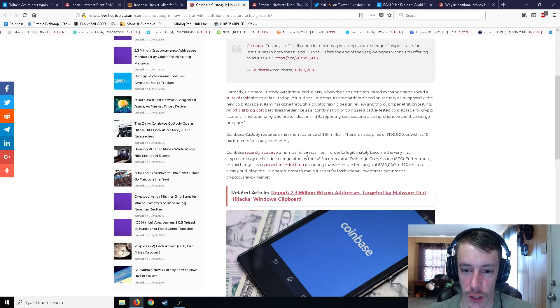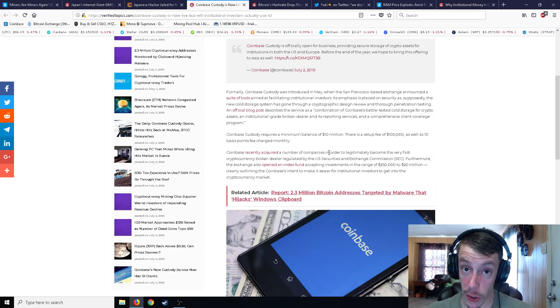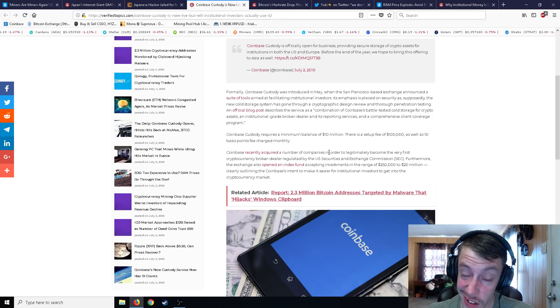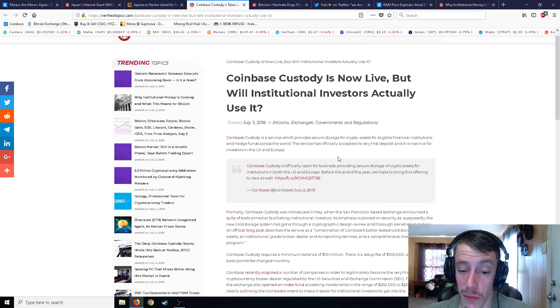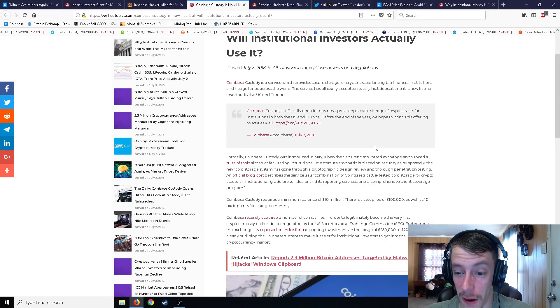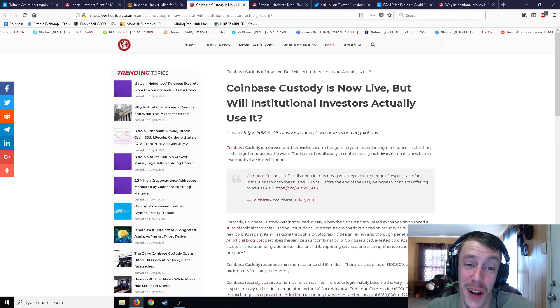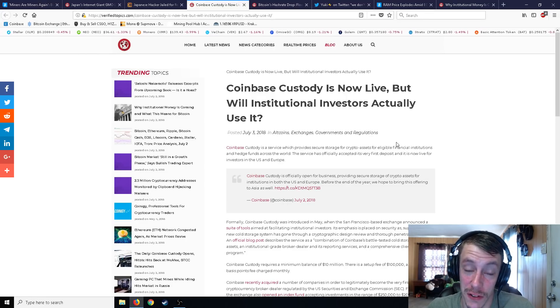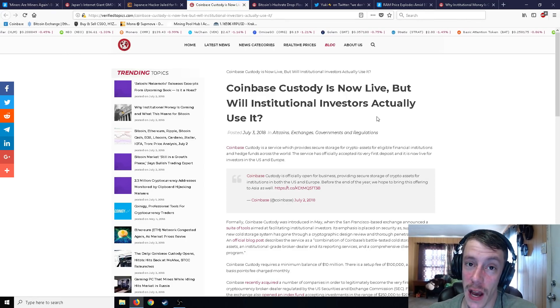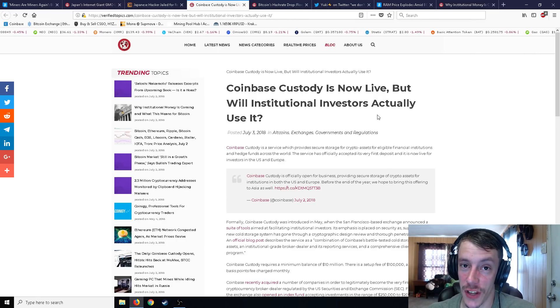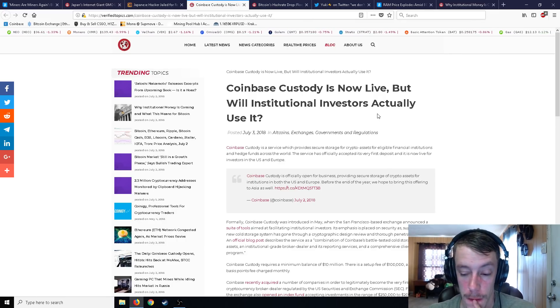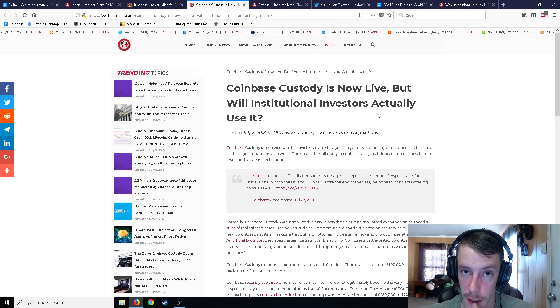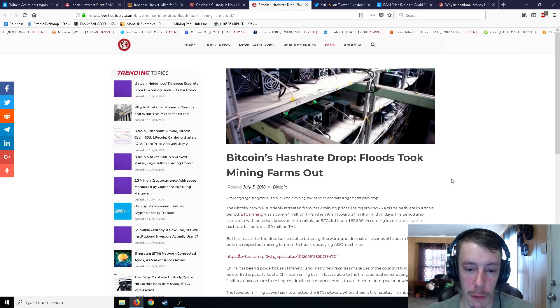An official blog describes the service as a combination of Coinbase's battle-tested cold storage for crypto assets, an institutional grade broker dealer, and its reporting services in a comprehensive client coverage program. So Coinbase custody requires a minimum balance of 10 million dollars. Minimum balance of 10 million dollars. Not us, right guys? There is a setup fee of a hundred thousand dollars as well as 10 basis points fee charged monthly, whatever that even means. Yeah, sure. I'll accept those 10 basis points fee charged monthly. That doesn't, what is that, English? So yeah, it costs you a lot, but I suppose if you have 10 million, 10 million dollars, you know, a hundred thousand, you're like, eh, you know, to make some good money, because you get like a broker dealer, you get cold storage, it kind of sounds like a good deal.